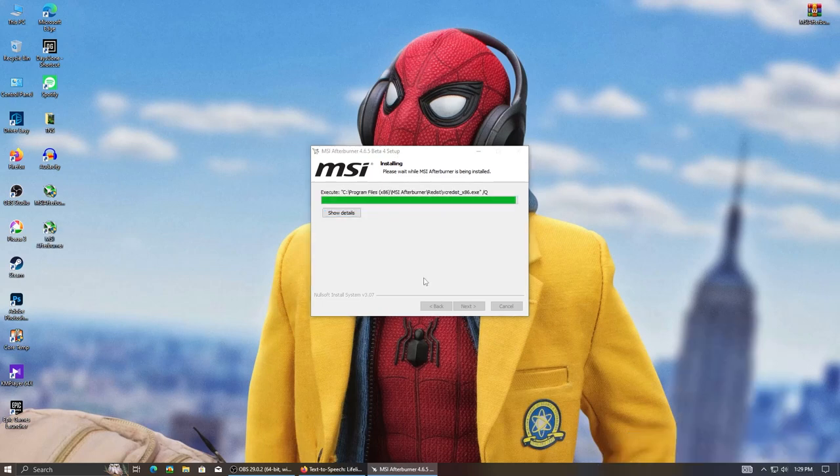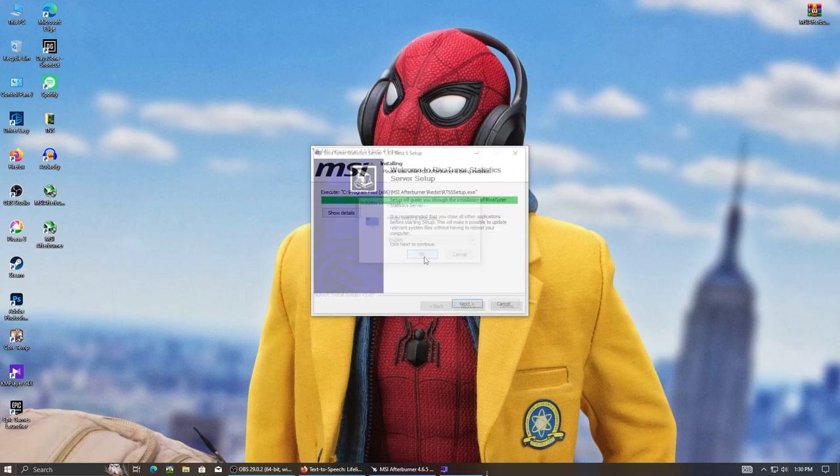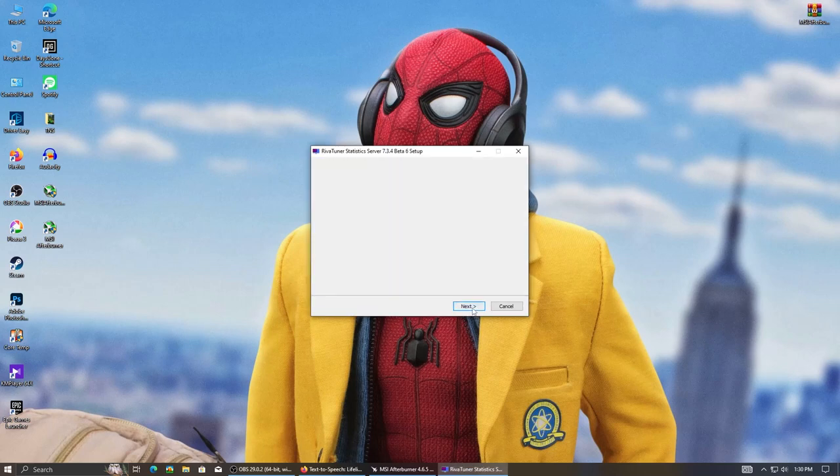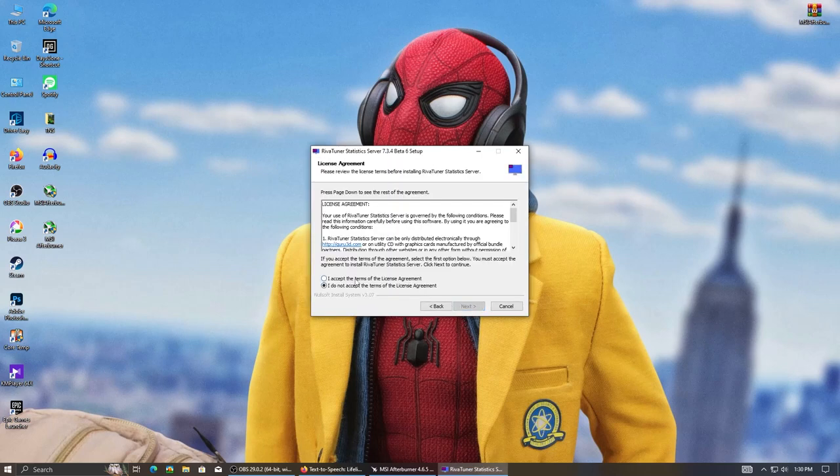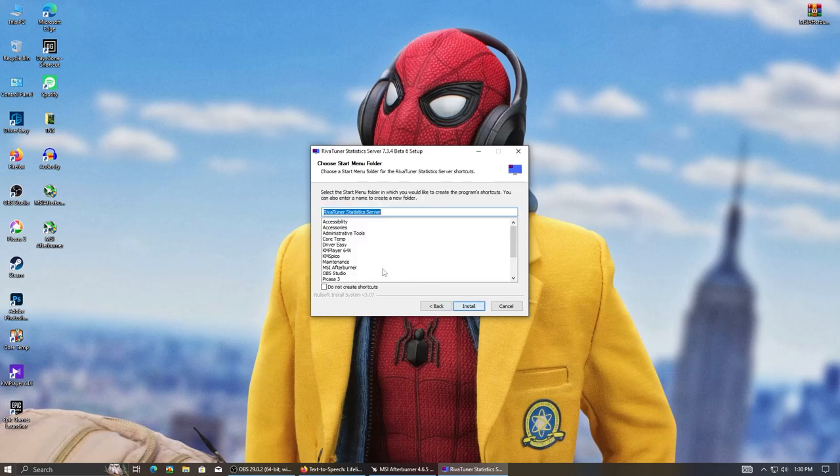Then another installation should pop out. Hit OK and next, accept and next, next, hit install.